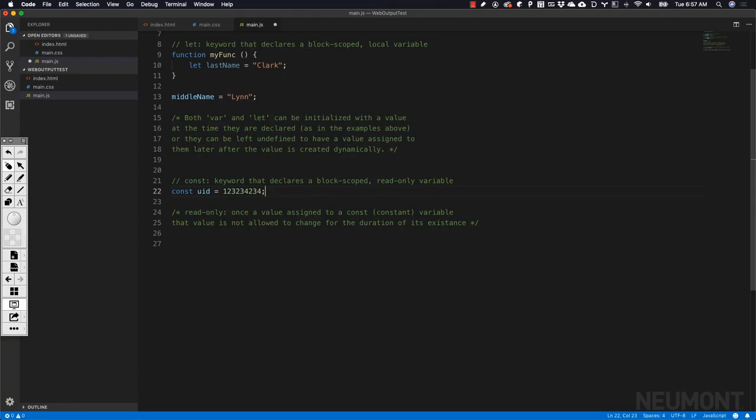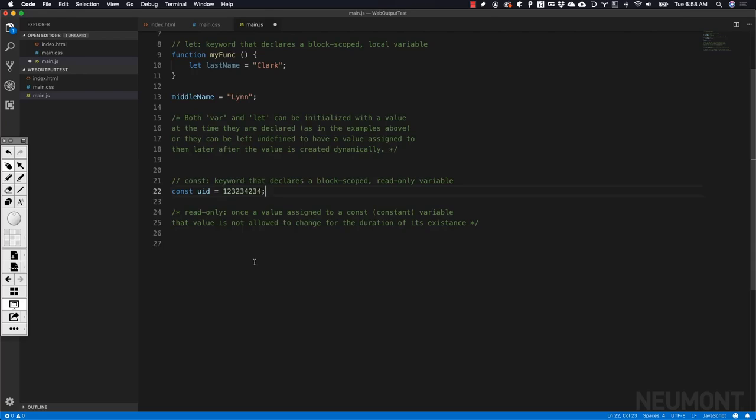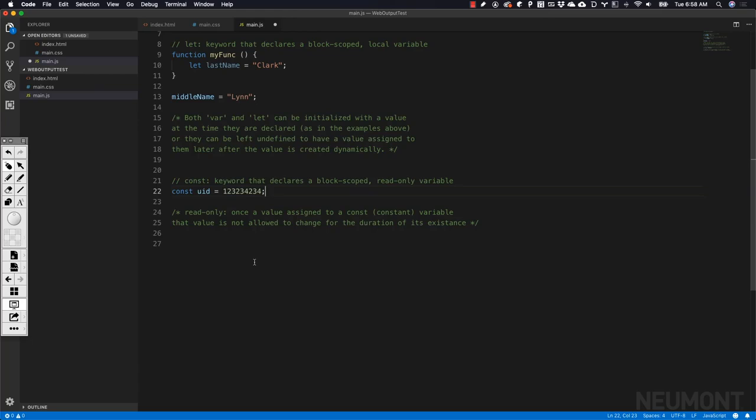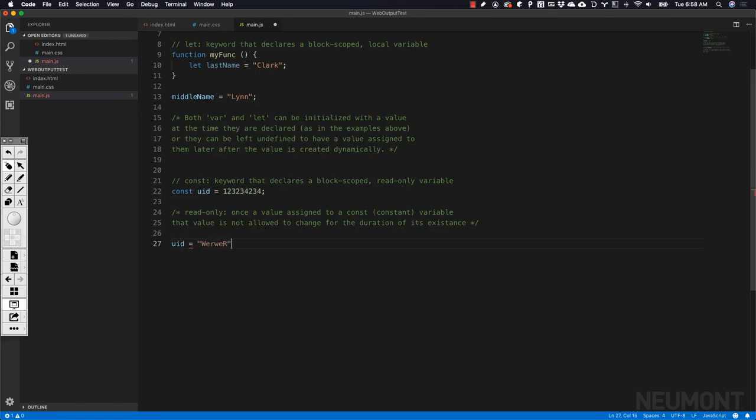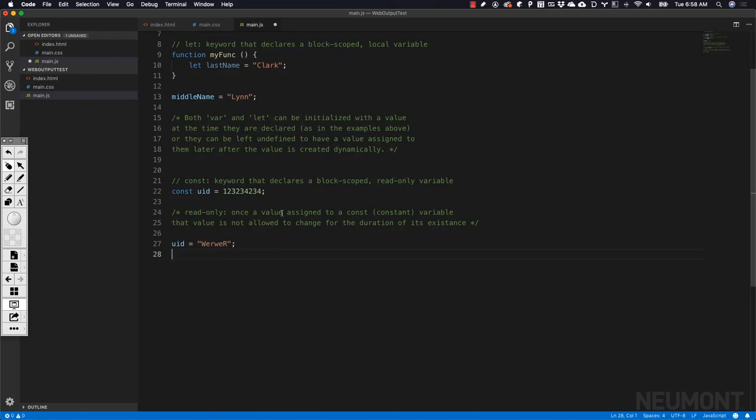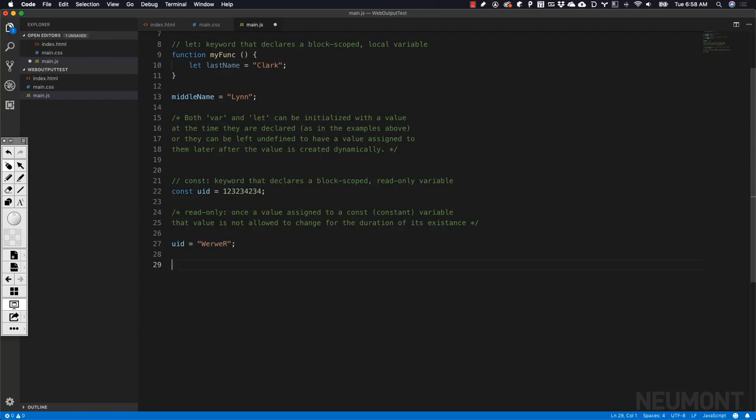Let's say my unique identifier for this particular user is that number right there. We know it never changes while the program is executing. I want to use const for that. If we read this, read only is in the definition. That means once the value is added to that constant variable, it is not allowed to change for the duration of its existence. As long as that variable is in the executing program, JavaScript is not going to allow it to be changed. If later on I took UID and tried to set it to a string and ran this, we would get an error back from JavaScript stating we're not allowed to do that. We get an error and the script would fail most likely if you're using strict mode.